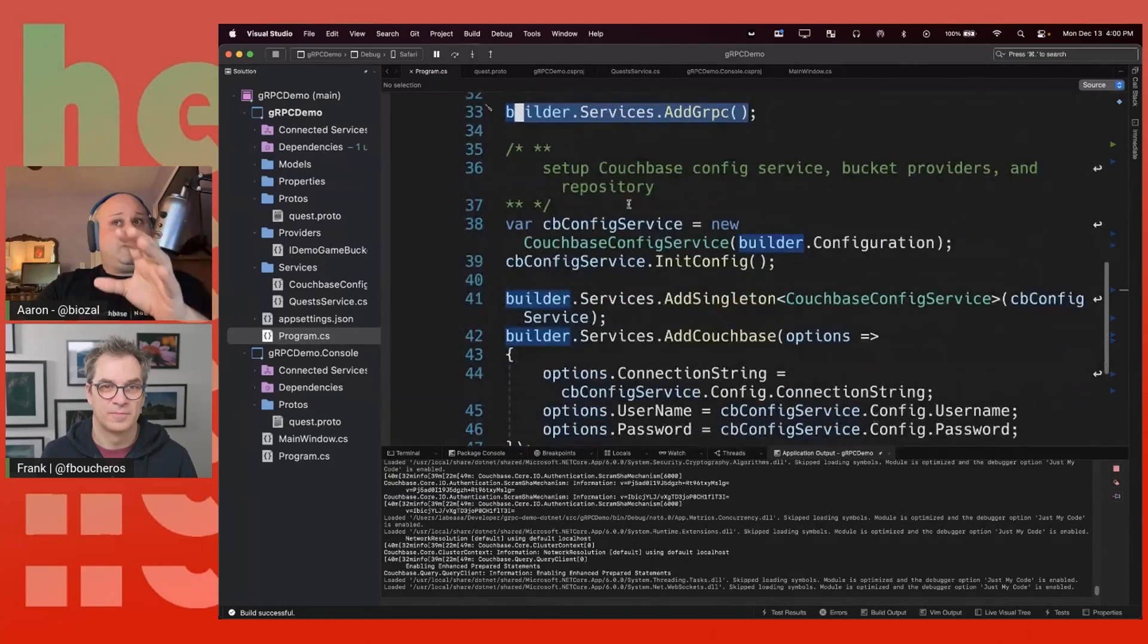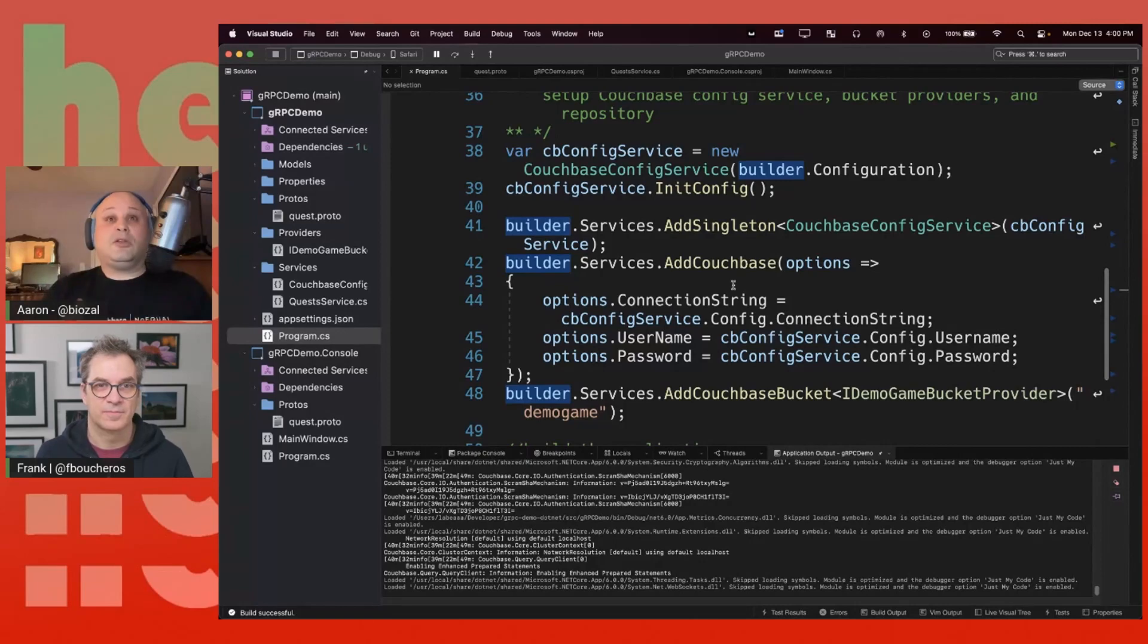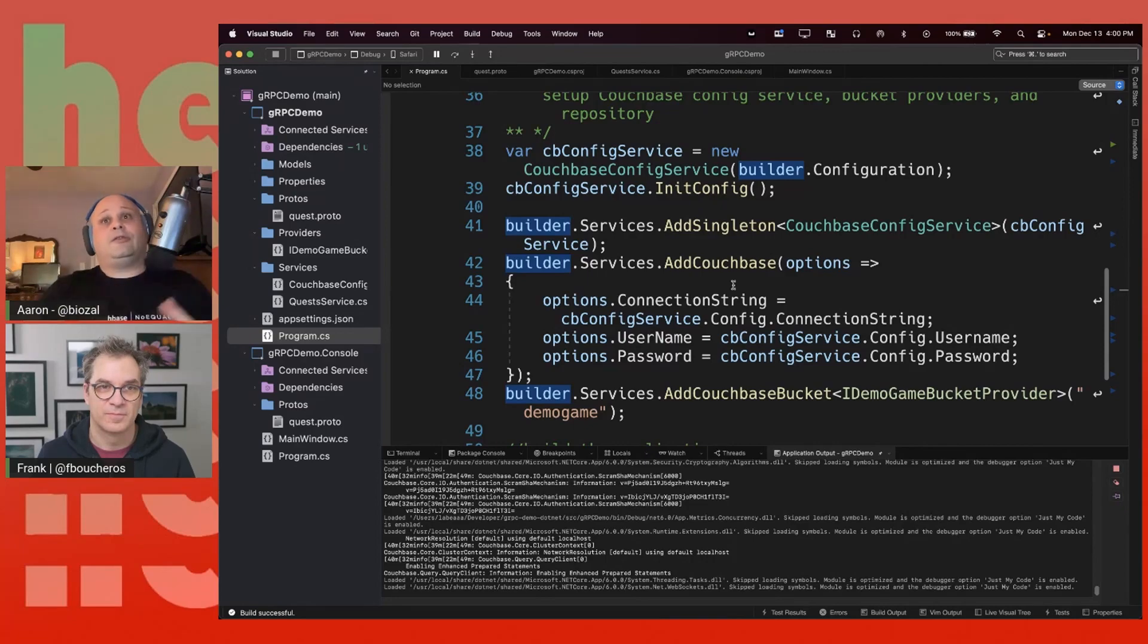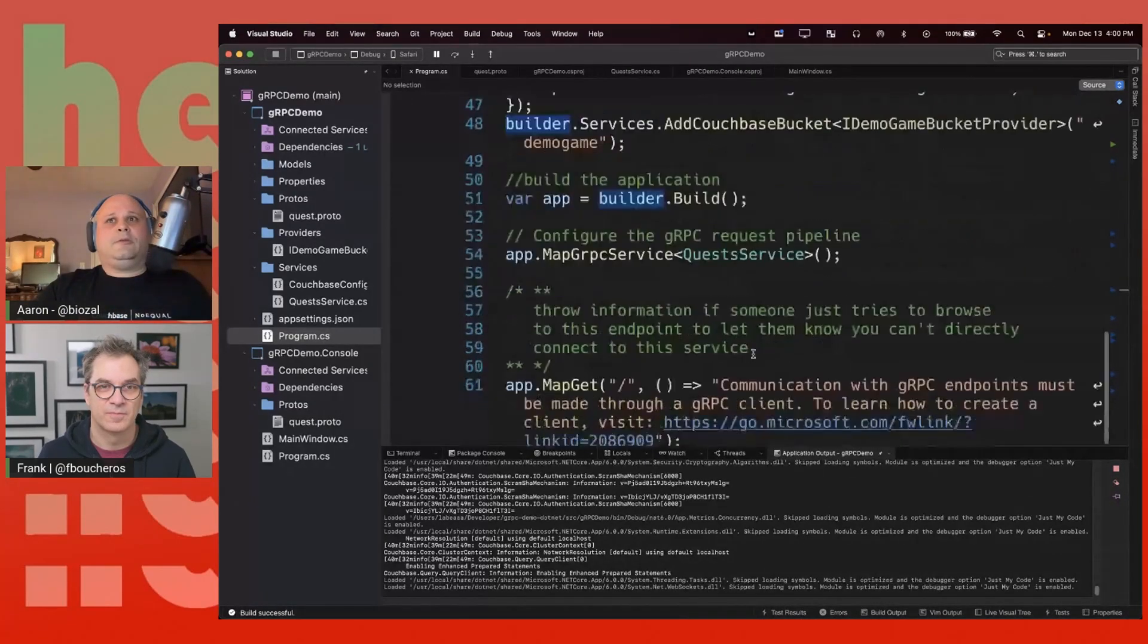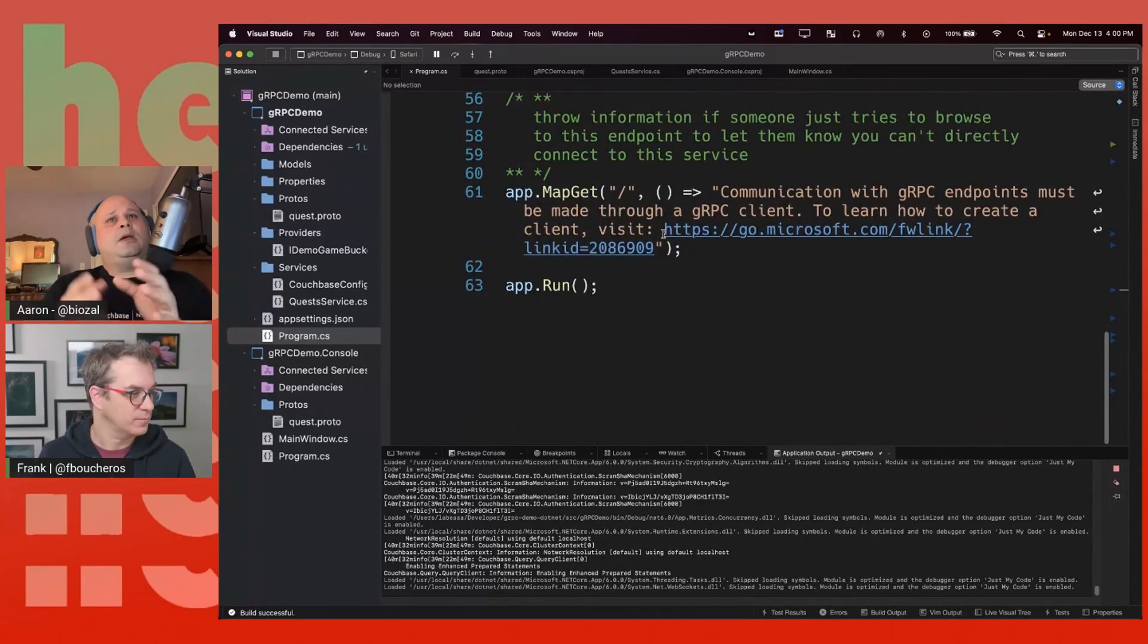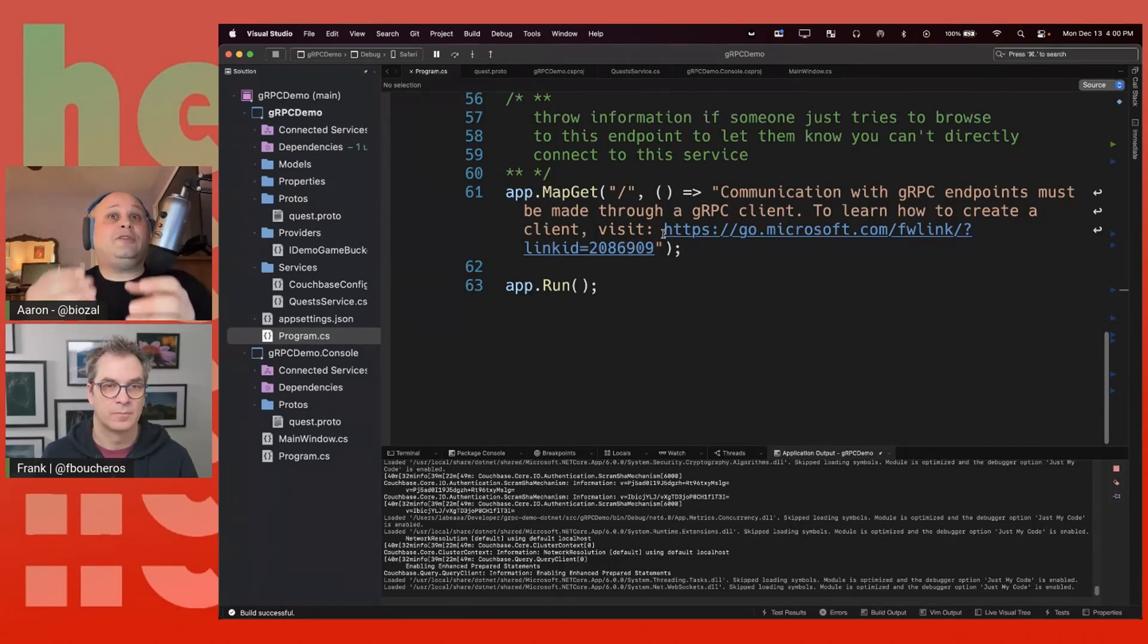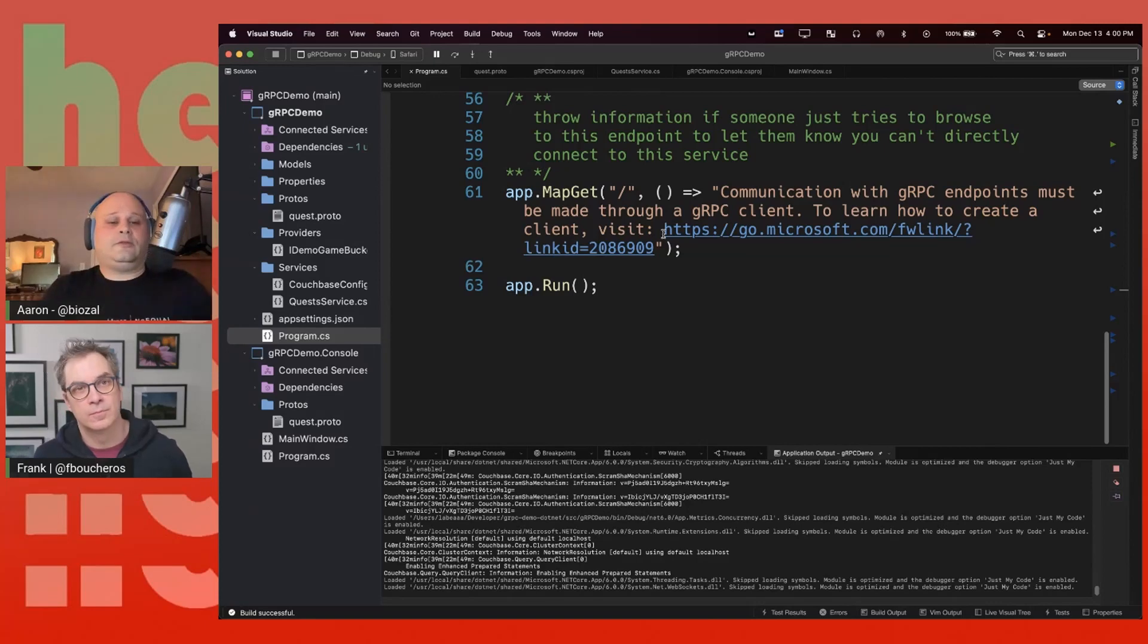This reads in my configuration. It sets up my database connection. Because in this demo, we're not going to just look at mock data. We're going to look at real data from a database server. Because that's where we can start to see latency and see how we can improve on things. So, this is boilerplate .NET code here. We have a builder. We're mapping up a service. And then you can see here, if somebody goes to this in your browser, your regular browser, this route basically will tell them, hey, you can't use a browser. You have to use a client. And that's how gRPC works. Even though it's using HTTP version 2, you have to use a client to talk to it.